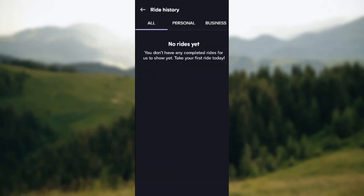Currently, I do not have any rides, which is why it is displaying 'No rides yet.' But for you to want a receipt, that means you have at least one ride, so your page should not look like mine — you should have a list of rides.